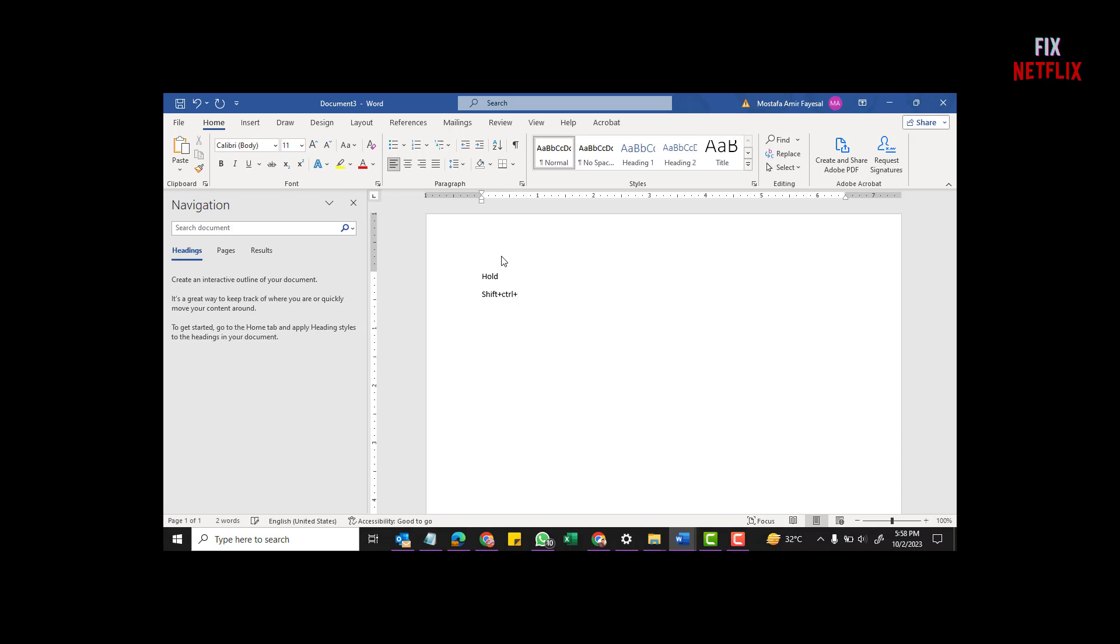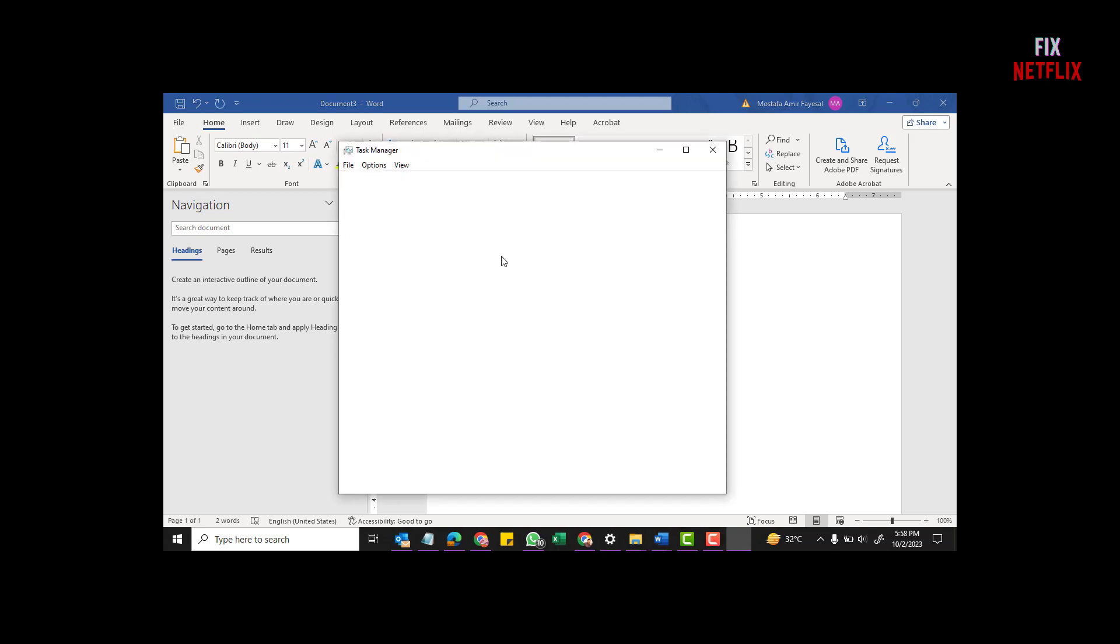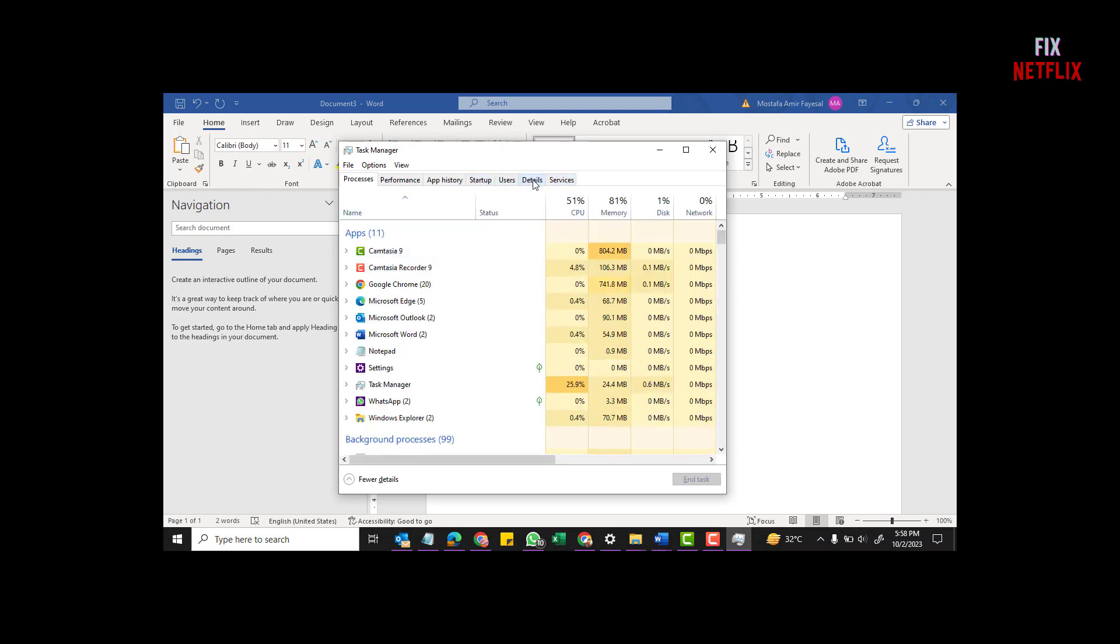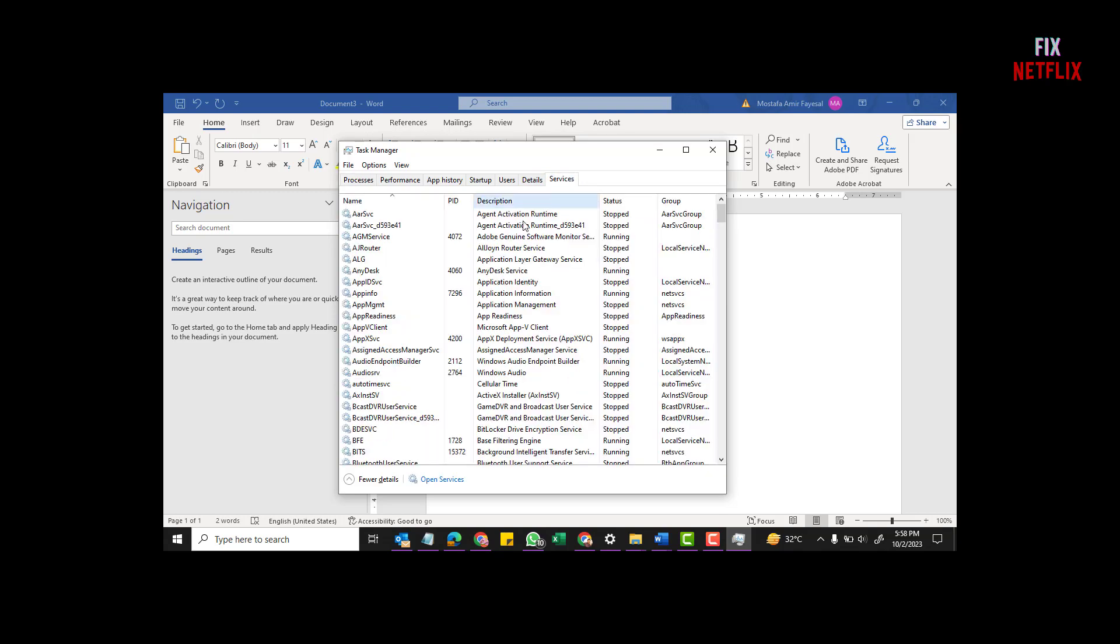Step 1: Hold the CTRL, Shift, and Esc keys simultaneously to open up the Task Manager. Step 2: Select the Services tab, and then click the Open Services link. Step 3: Look for the DHCP Client and make sure its status is set to Running.